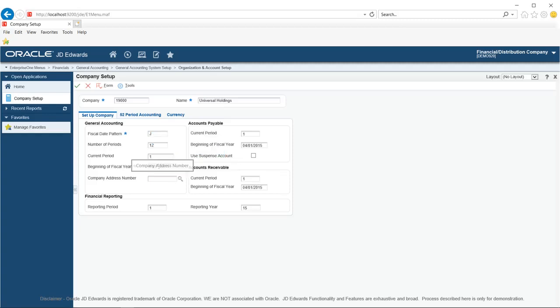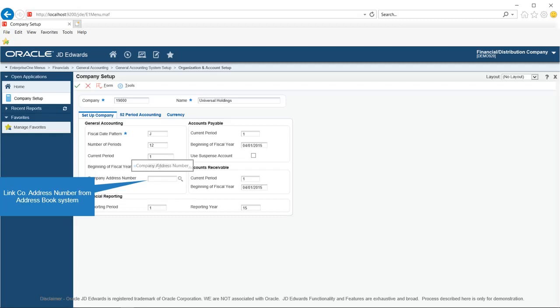The system uses the value entered in the Current Period field in the Reporting Period, Accounts Payable Current Period, and Accounts Receivable Current Period fields. Use the Company Address Number field to enter the company address book number set up in the Address Book system. For example, if you set up company Universal Holdings with code 1900 in program P0010, you should also set up address book number 1900 for Universal Holdings in the JD Edwards Address Book system.